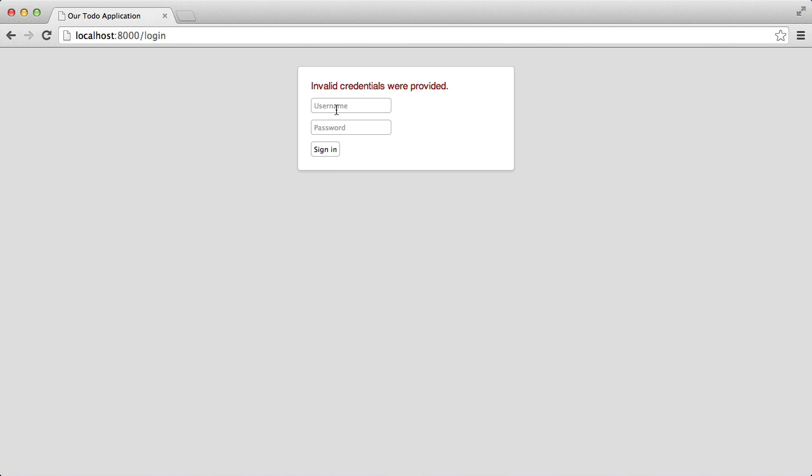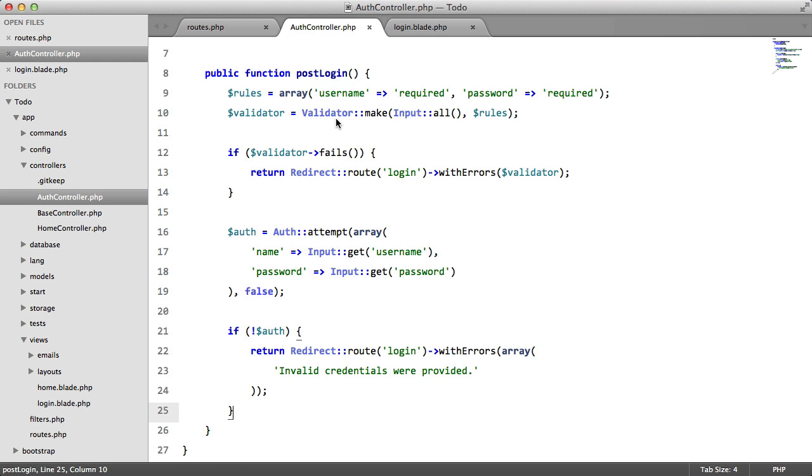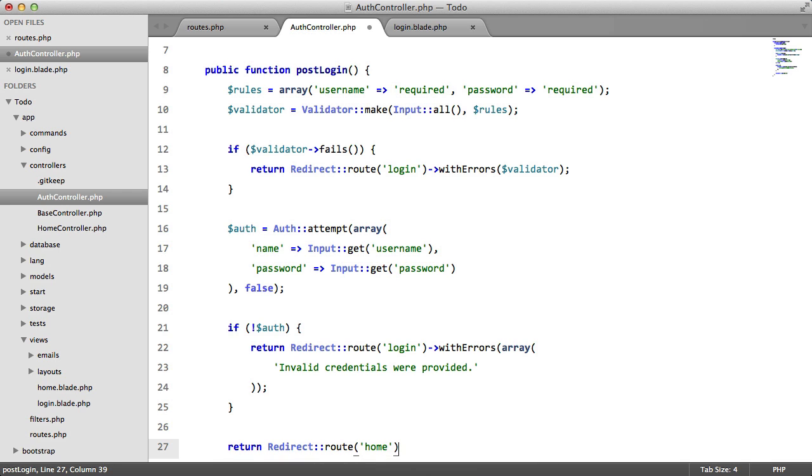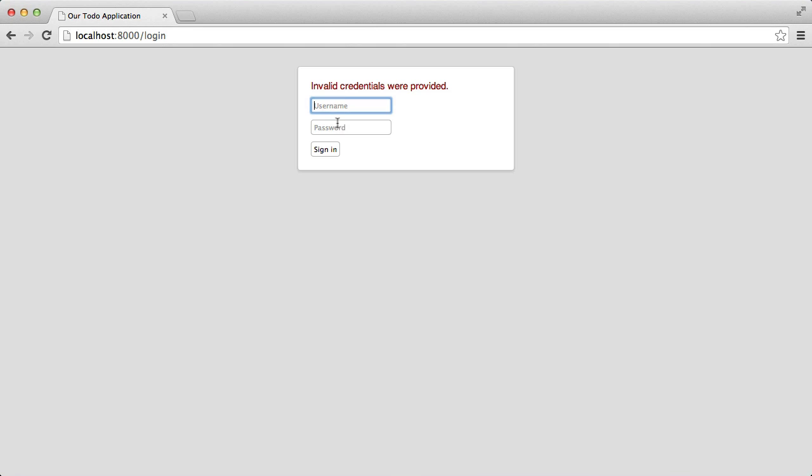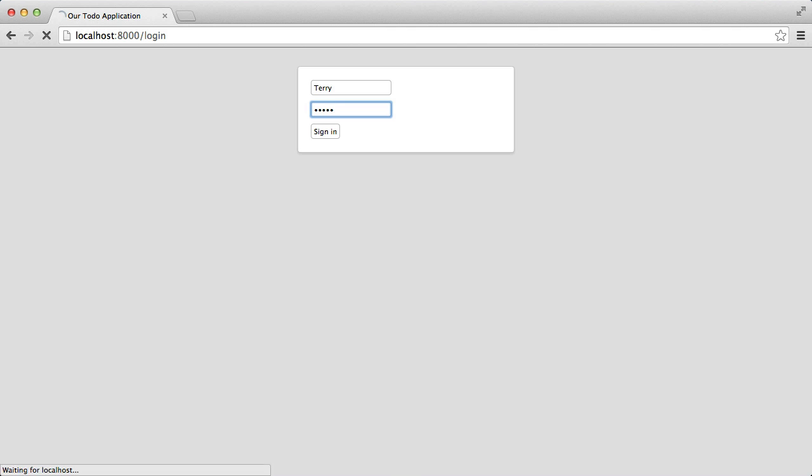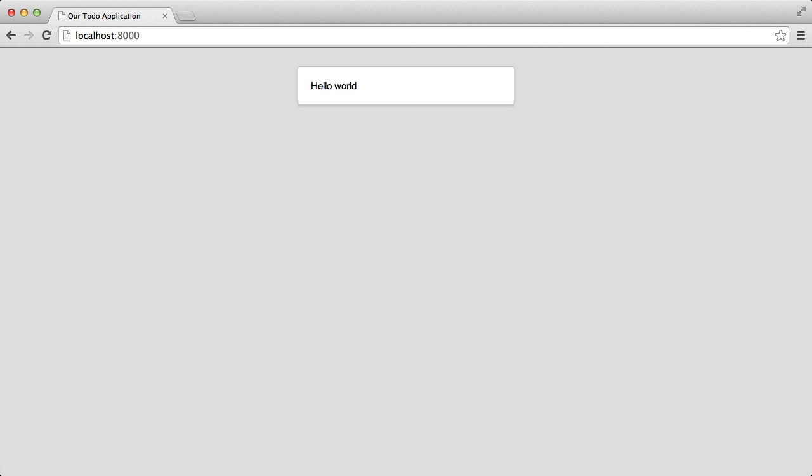But what if the user inputs correct credentials? Then we just want to return redirect root home. That's it. So if we refresh, enter our correct details. Enter. We get redirected to home.